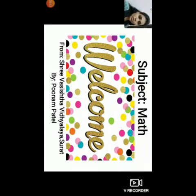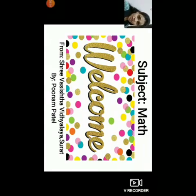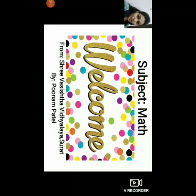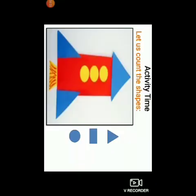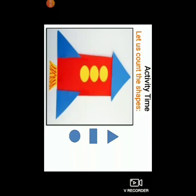Children, before we begin today's session, I want you to do one activity with me. So let's begin with the activity.